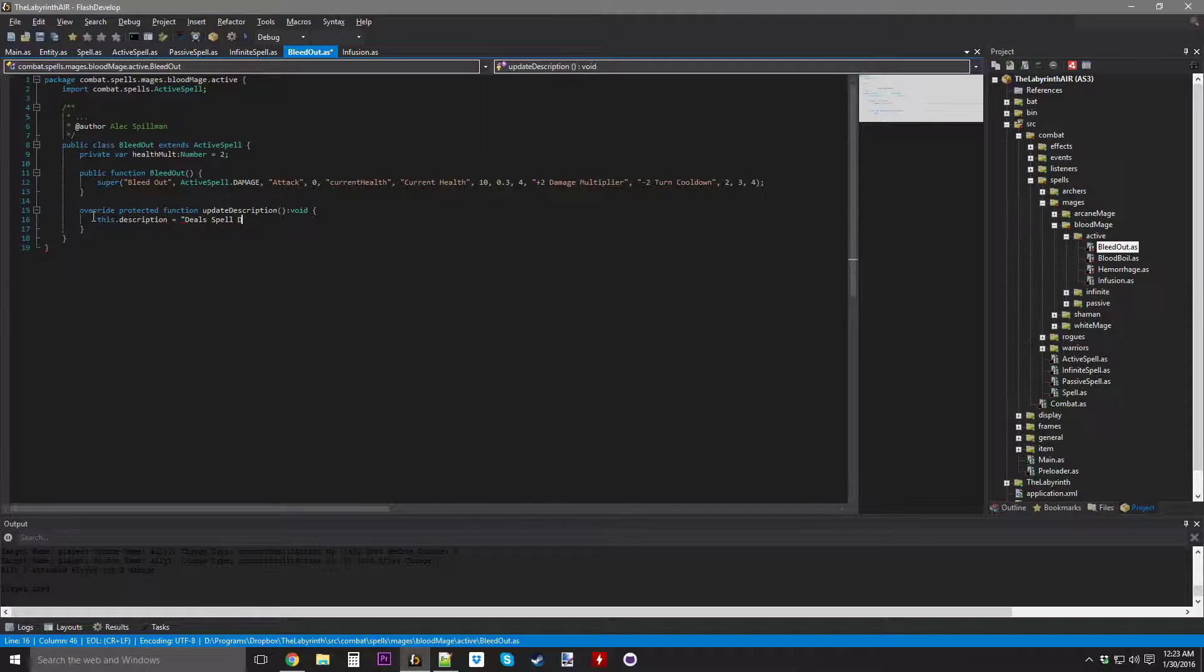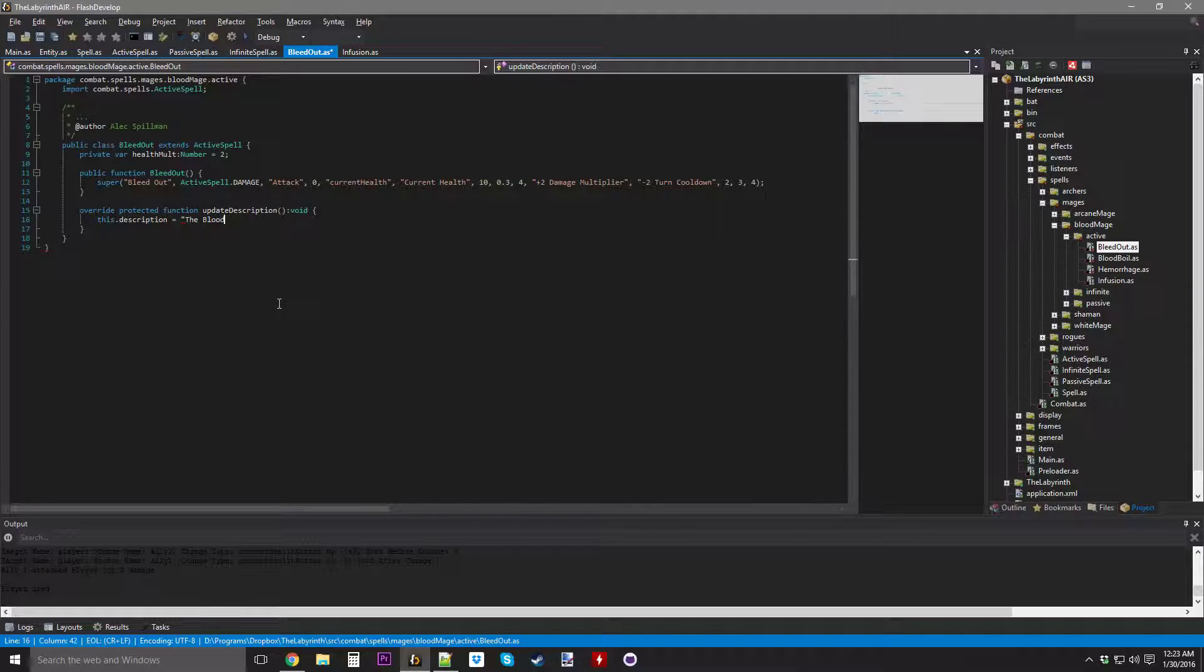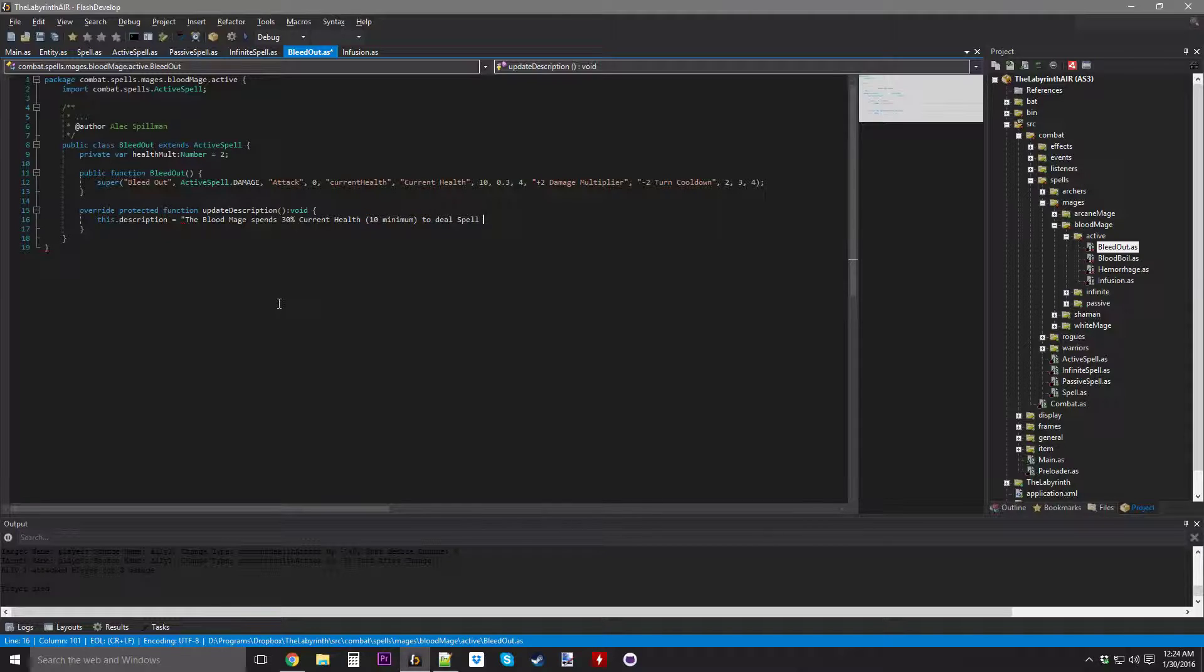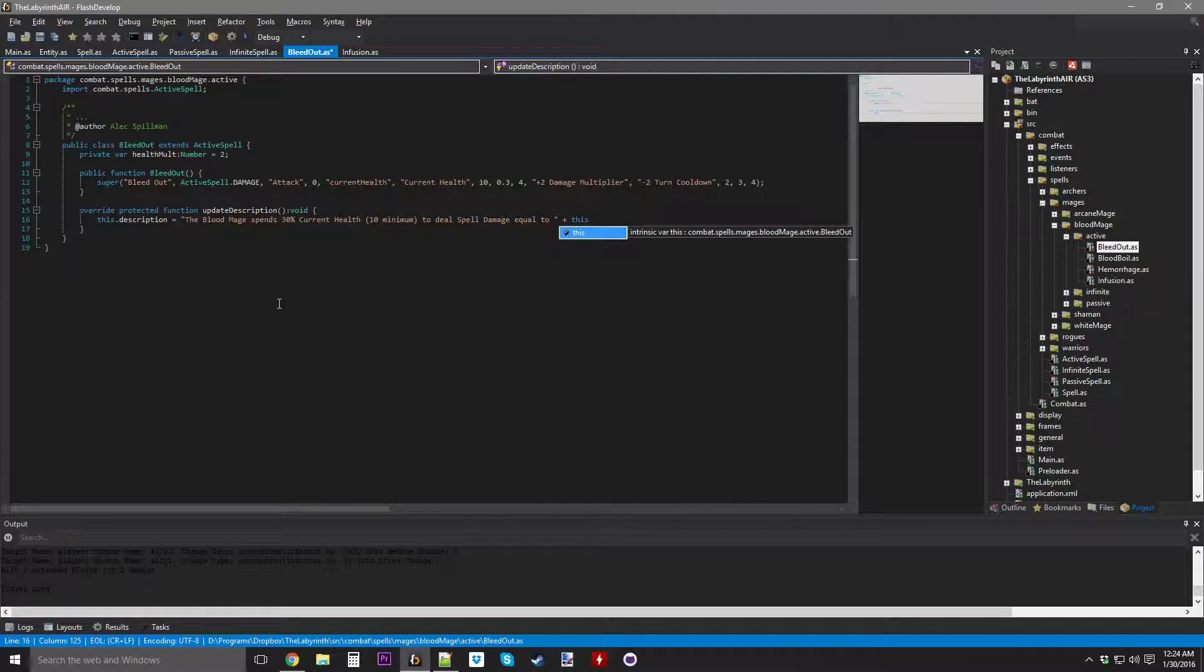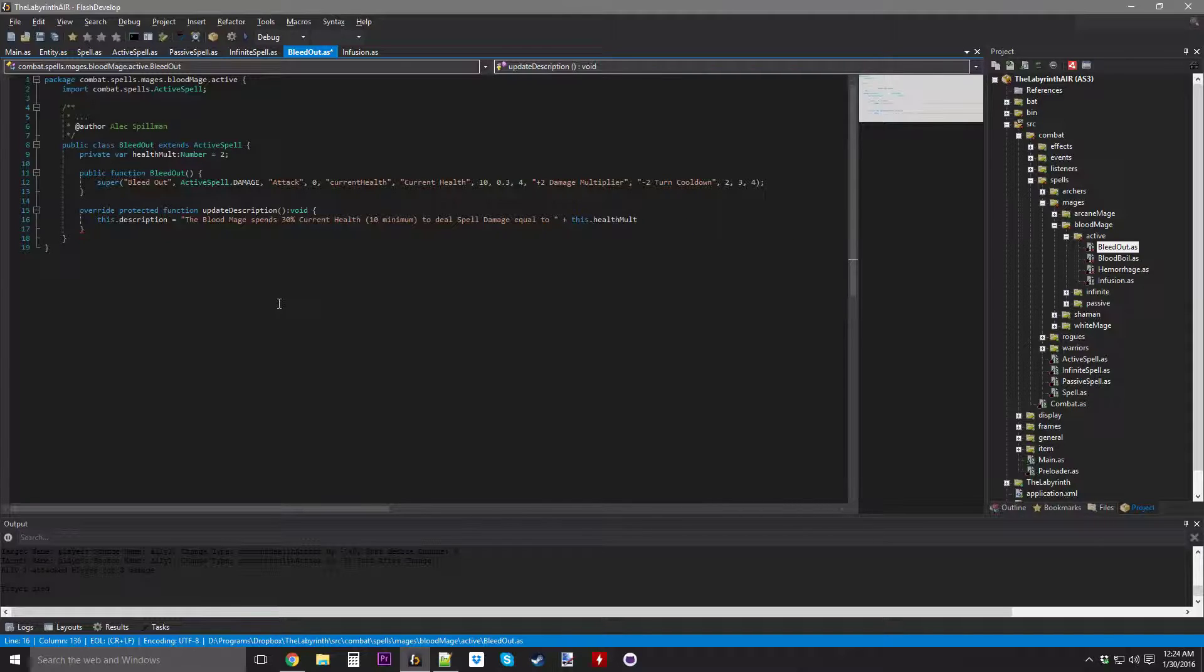We're going to do Override Update Description, and here we're going to do this. I am still trying to get used to this keyboard, I apologize, I need to slow down a little bit. The Blood Mage spends 30% current health, 10 minimum, to deal Spell Damage equal to plus this dot Health Malt plus times the Health Spent.